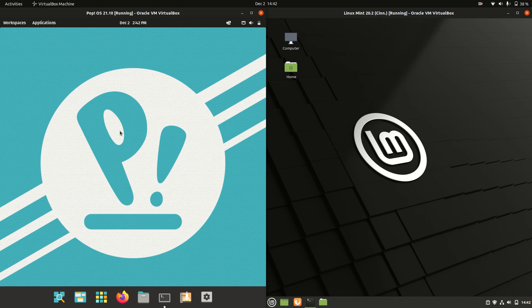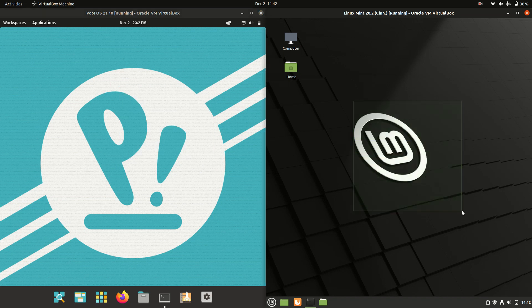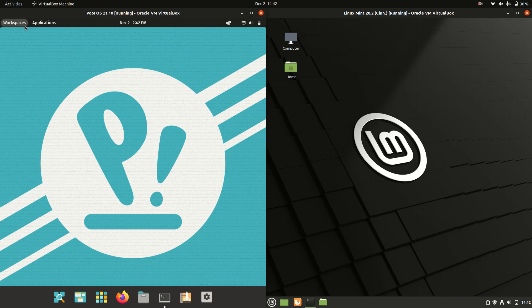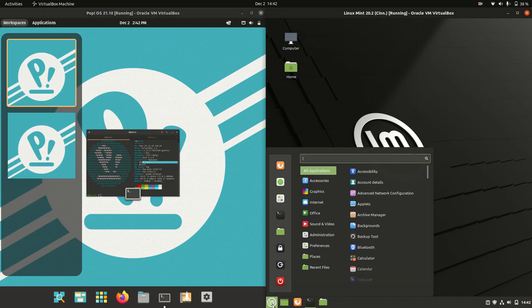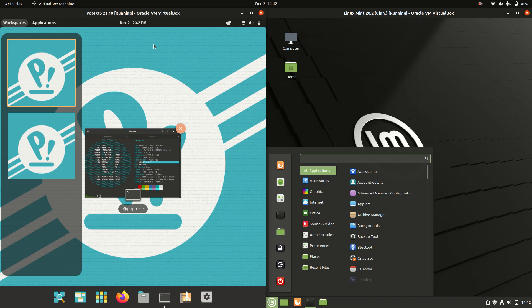Good day YouTube! This is just a quick comparison video between Pop!OS 20.10 on the left and Linux Mint 20.2 on the right. So getting into it, a little bit of an apples to oranges video because they are running on different desktop environments.